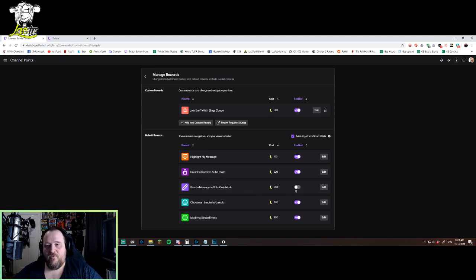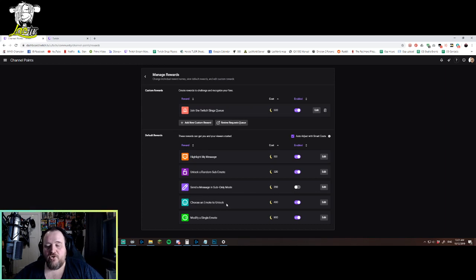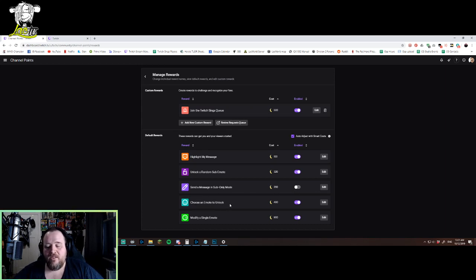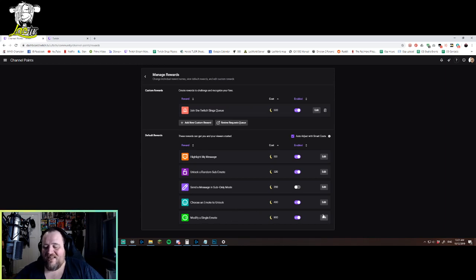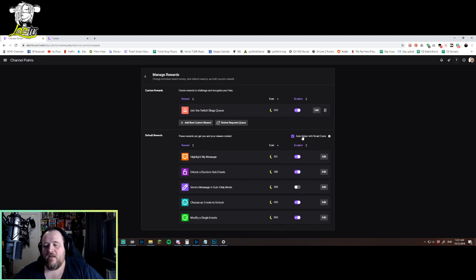They can choose a specific emote to unlock for 480, and they can modify a single emote for 900. You can edit any of these and change any of these values. I've just left them on default for now.